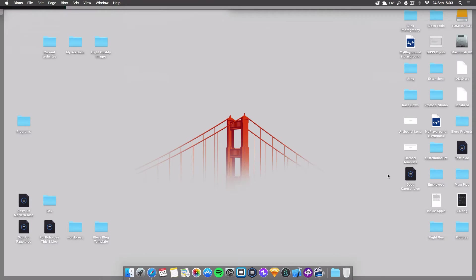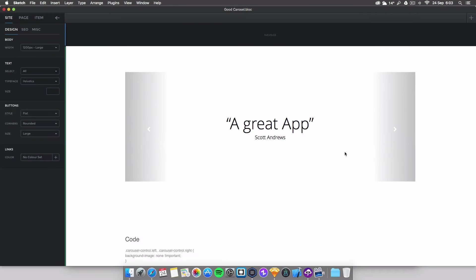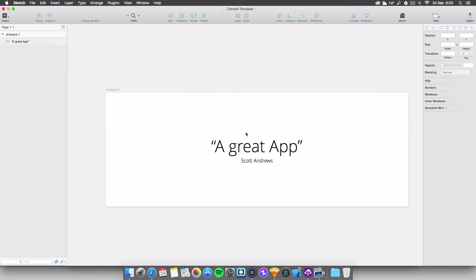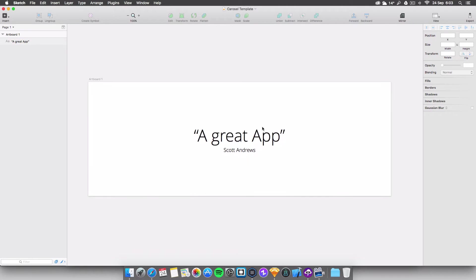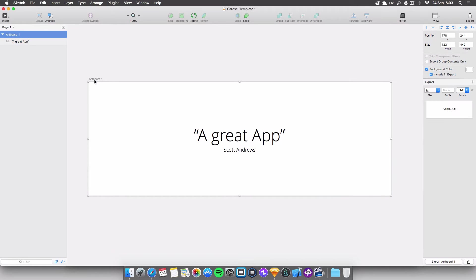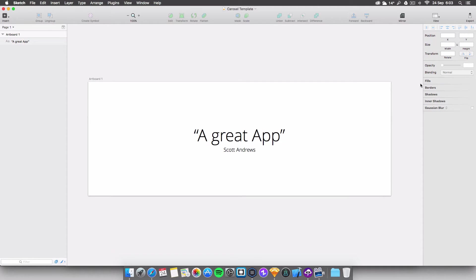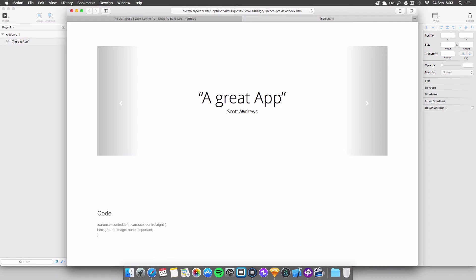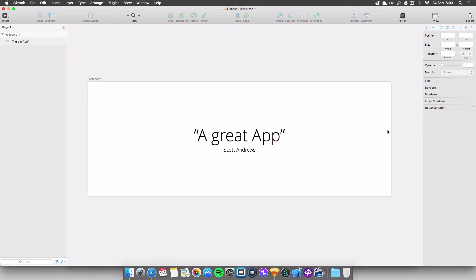So first of all, I've literally just gone into Sketch, use any program of your choice. I've created a wide artboard here, there's the sizes there if you want to copy it. Basically make it any size that you want, so the bigger you make it, obviously the bigger your carousel is going to be pretty much.